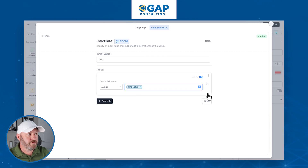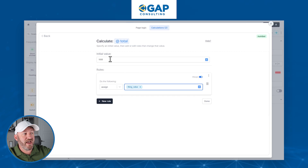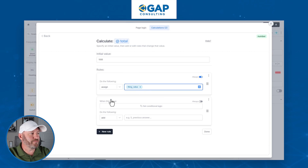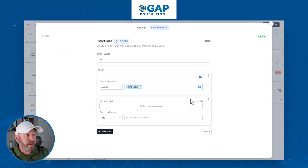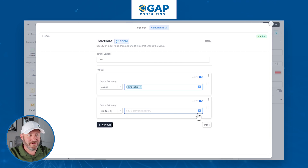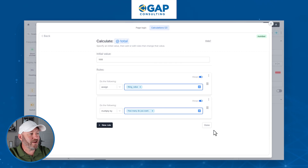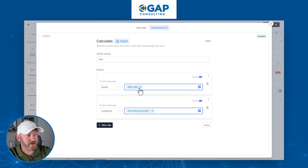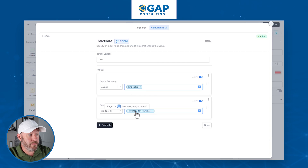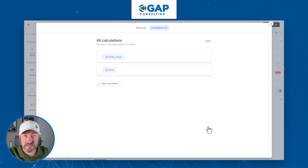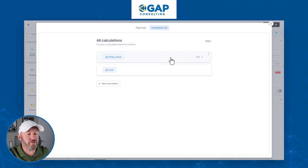So we have an initial value of a thousand, then we assign the thing value and then multiply it by the quantity — "how many do you want" — which is a variable that came from the form page. We say done. This is the total we want to charge every time somebody checks out, and we've put together two calculations to get us there.